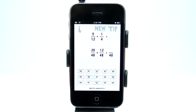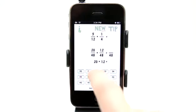There we go, I'll hit okay and it brings that up. So what's 20 plus 12? It's 32.